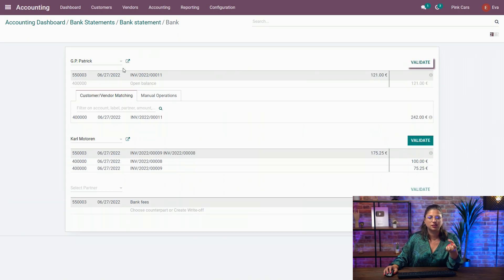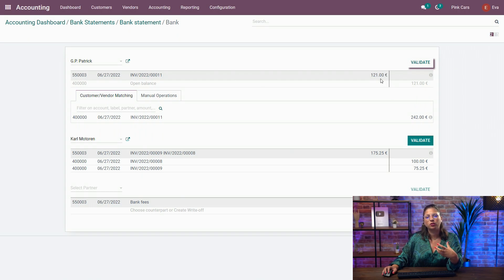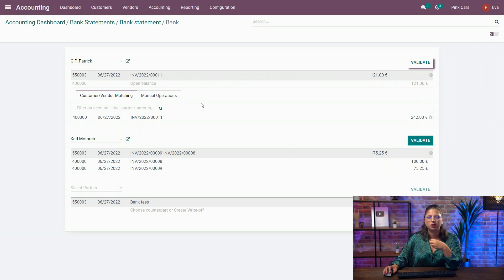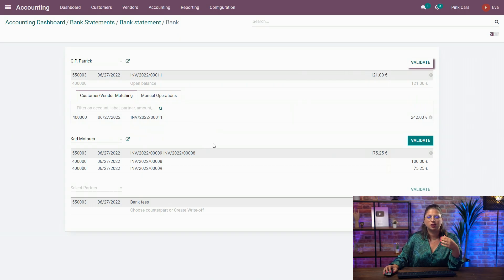Next up, we have another client, GP Patrick. Here we have the label, we have the amount, but Odoo will not find the counterpart because the amount doesn't match properly any invoice existing in the database.